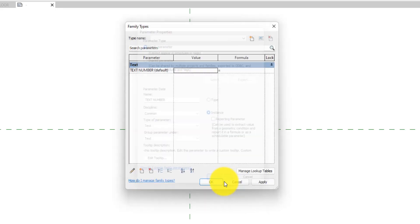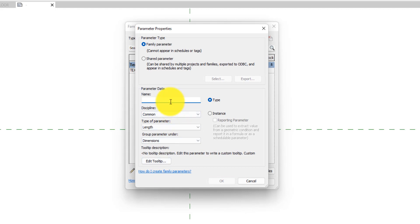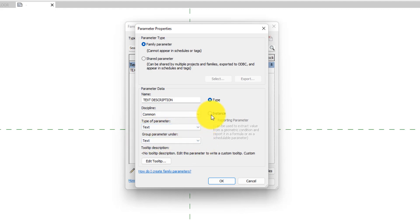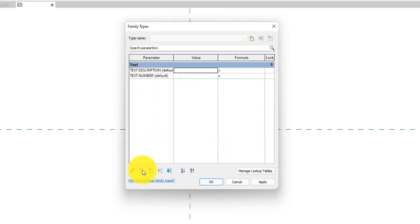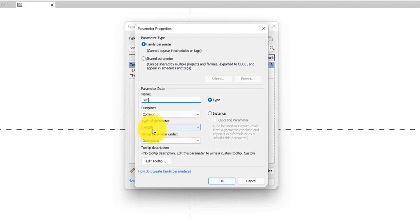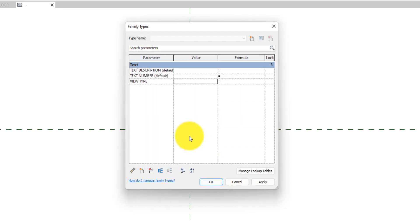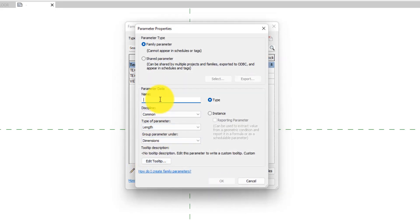Hit OK. Now we are going to create another parameter — call this one 'Text Description'. Set the type of parameter to Text and change it to Instance as well. Then we are going to create another parameter called 'View Type'. You'll soon find out the uses of all these parameters as we go on in this tutorial.